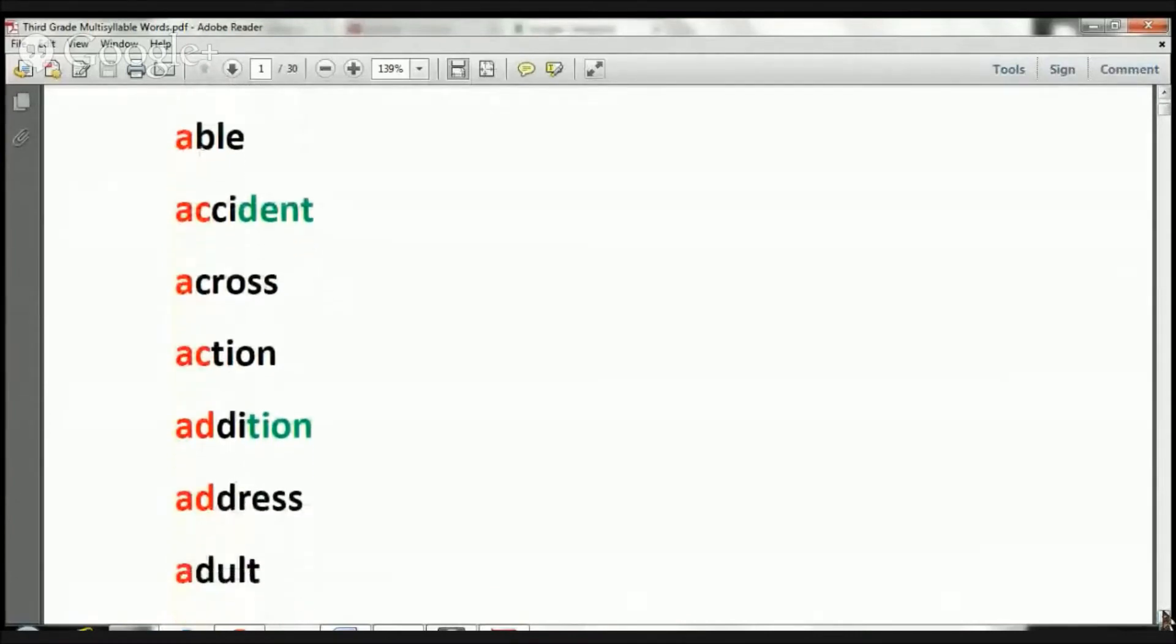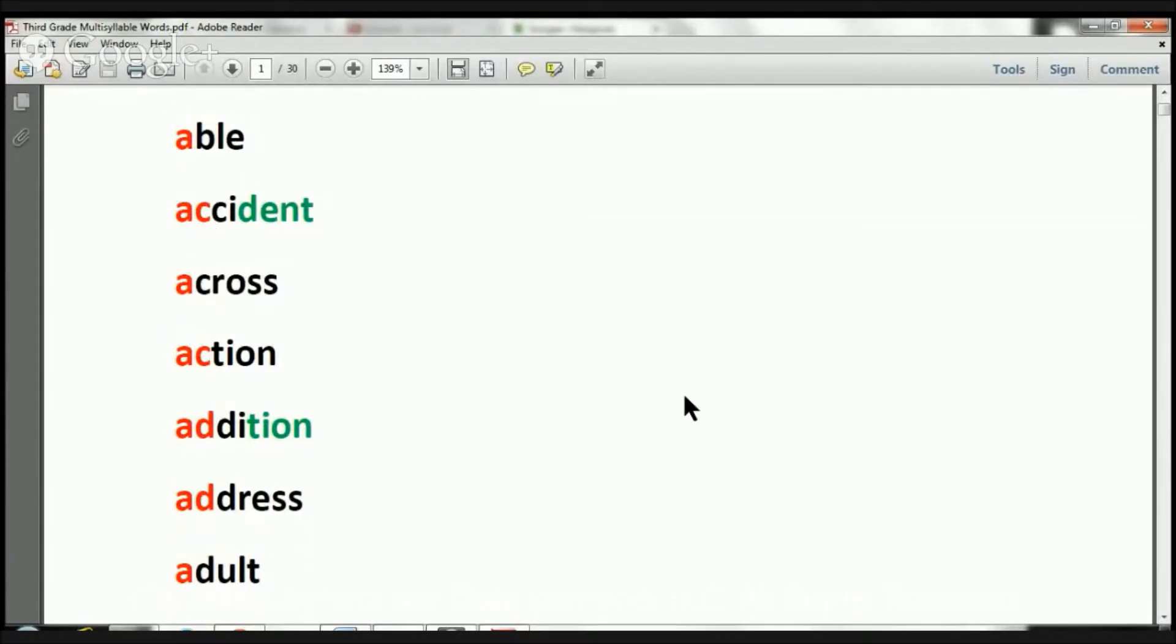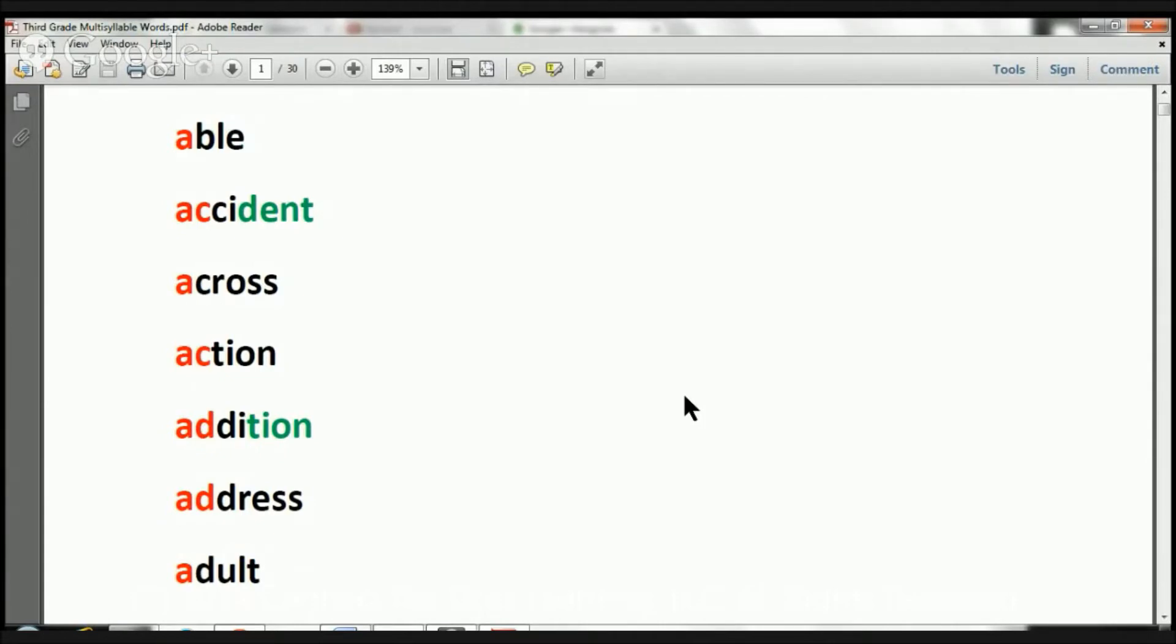You are going to notice that some of these words have two colors and three colors, and you may even notice that they have four or five colors as well. When you see a word with two colors, that means that it has two syllables. When you see a word with three colors, that's going to mean that the word has three syllables.